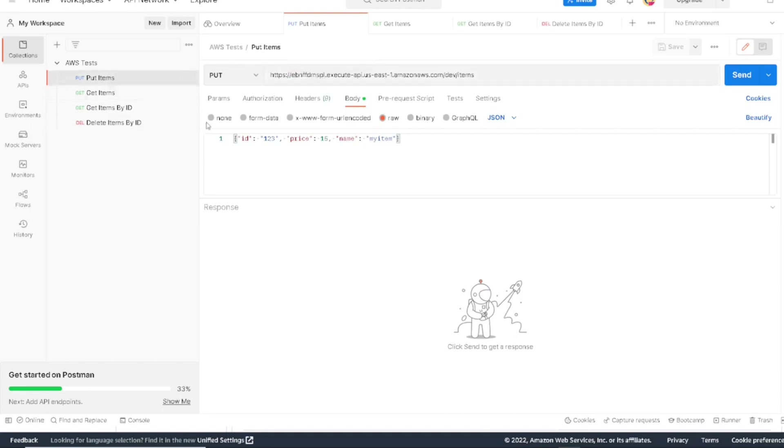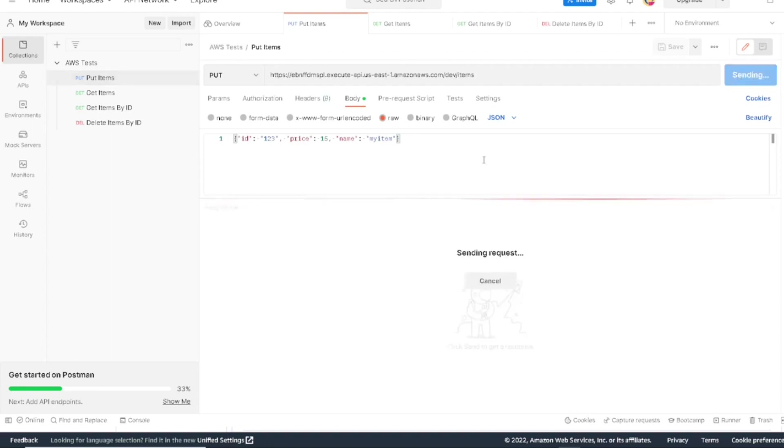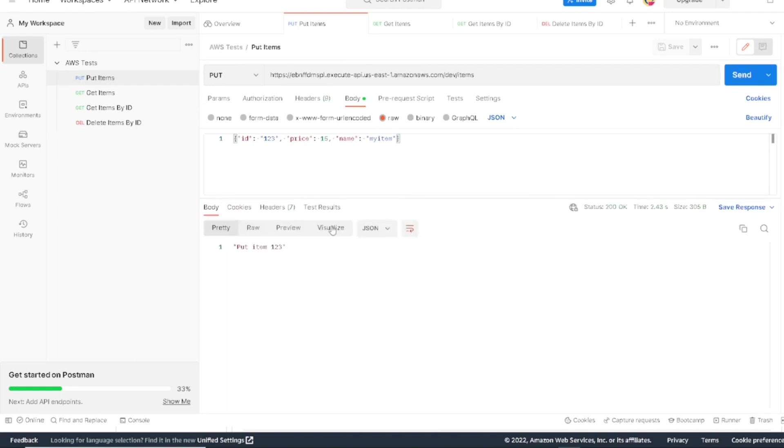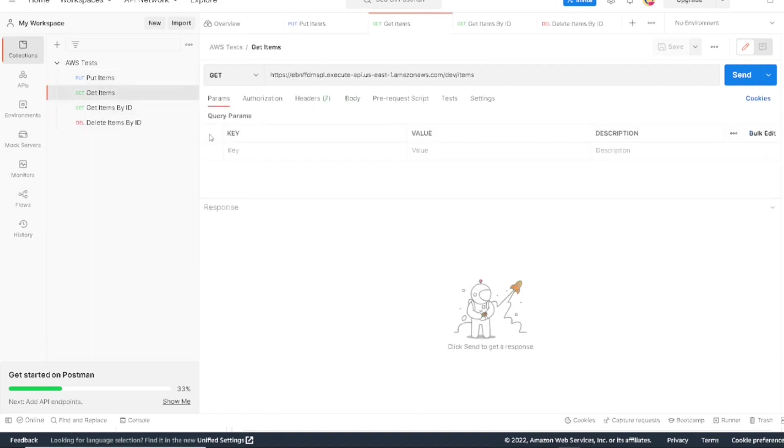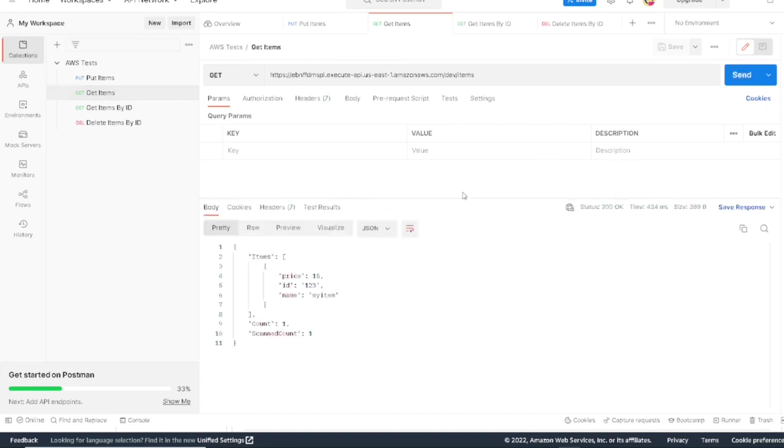So let's go ahead and test the first method, which is the put method. This put method will create a new item if it doesn't already exist or update one if it does exist. So if I run this now, we'll get a response that says put item 123. So what we want to do is let's go query the database and see what we get back if we look for this 123 item. So here we have a generic get items that will just get everything in the table. So if we run this, we see our 123 item.